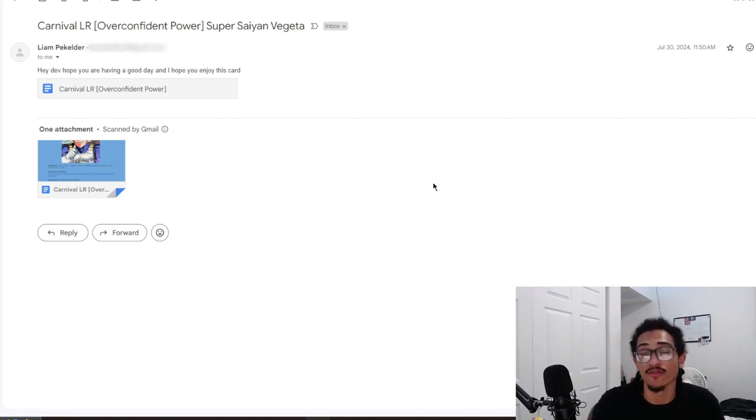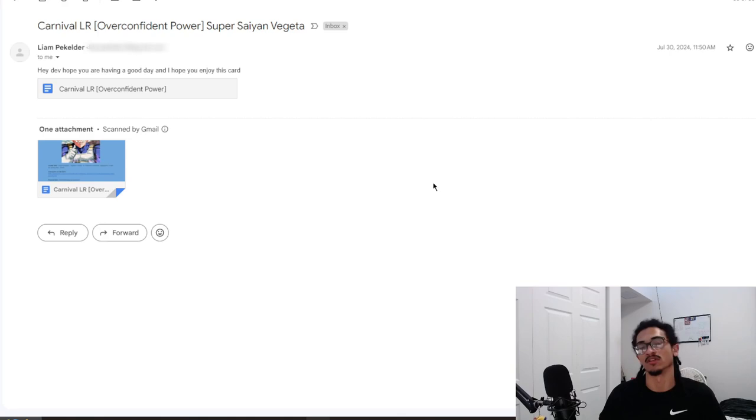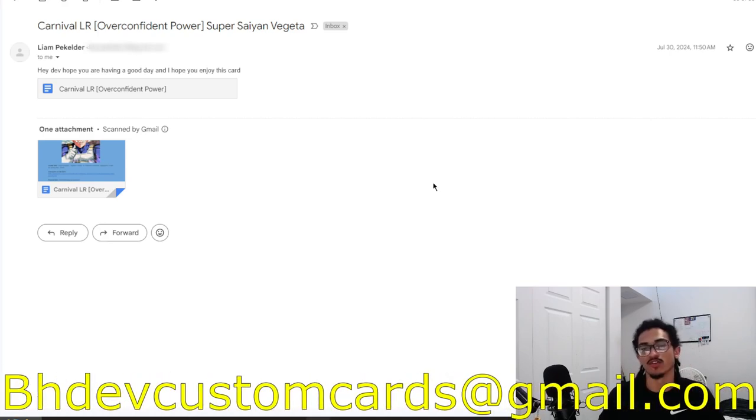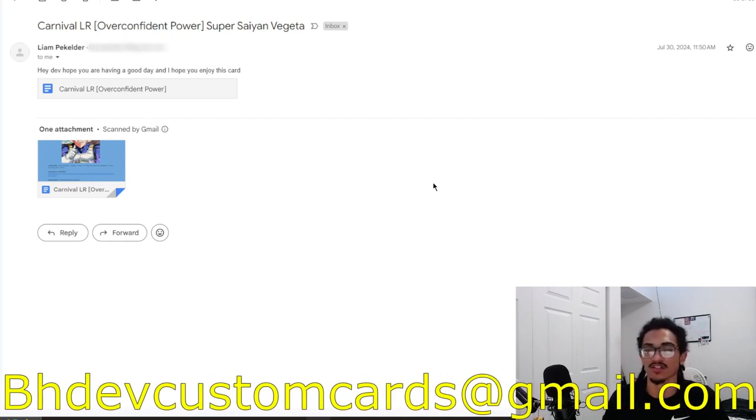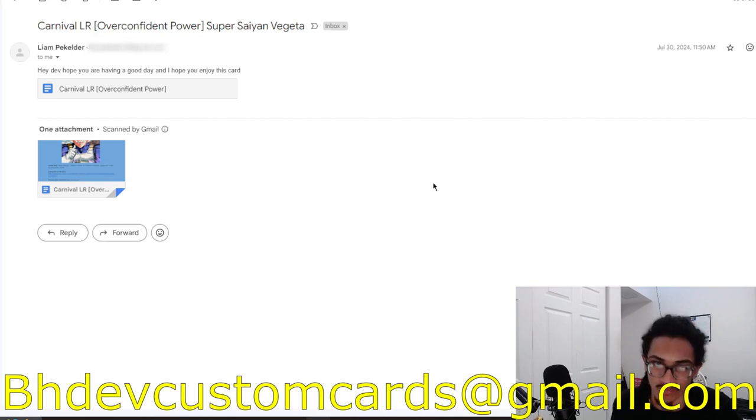Continuing on the custom card review streak, we're going to be talking about a Carnival LR Super Saiyan Vegeta, and it's coming in from Liam. Send me custom cards over to bhfcustomcards@gmail.com so I get to your custom card as soon as possible. I'm getting all of these recent custom cards out the way.